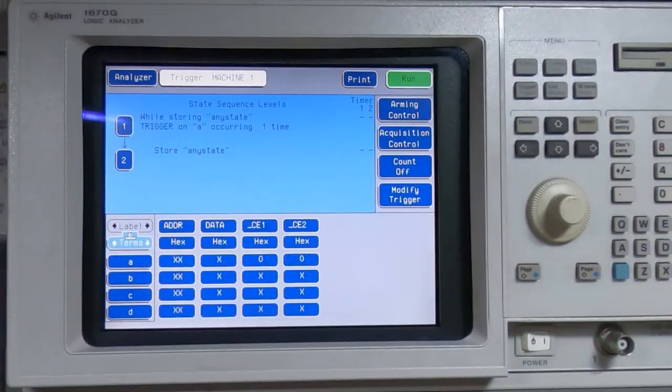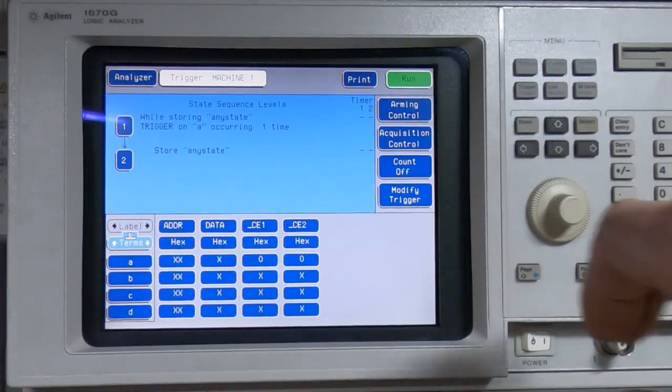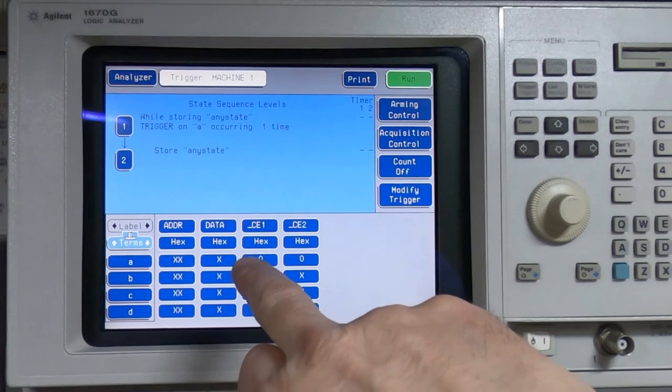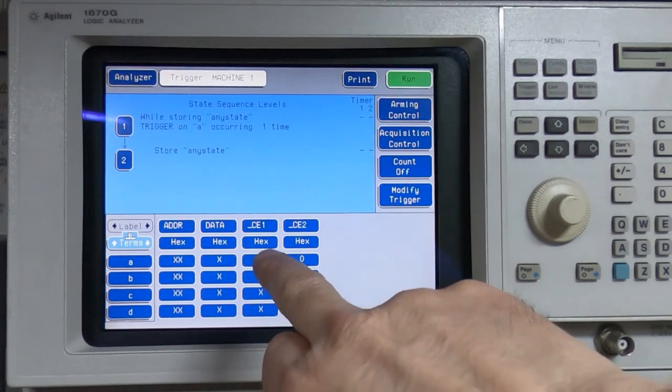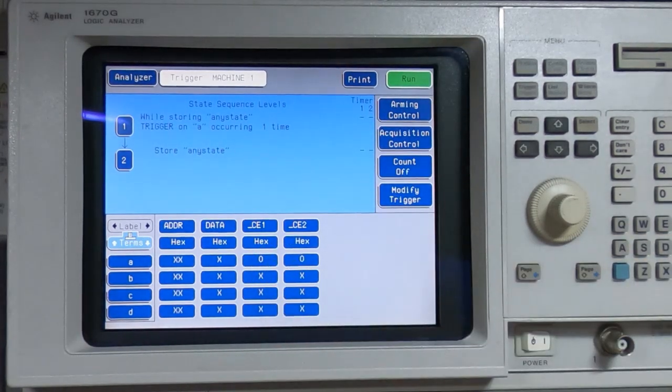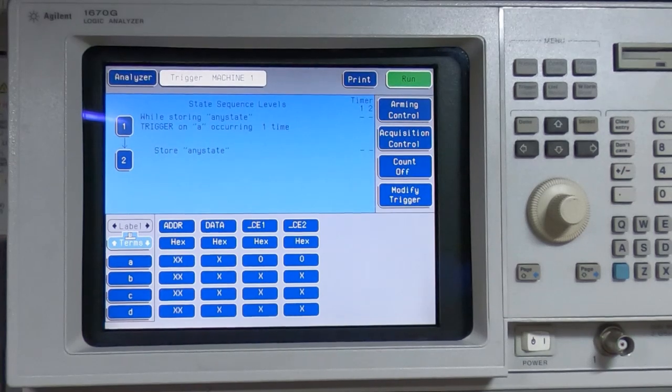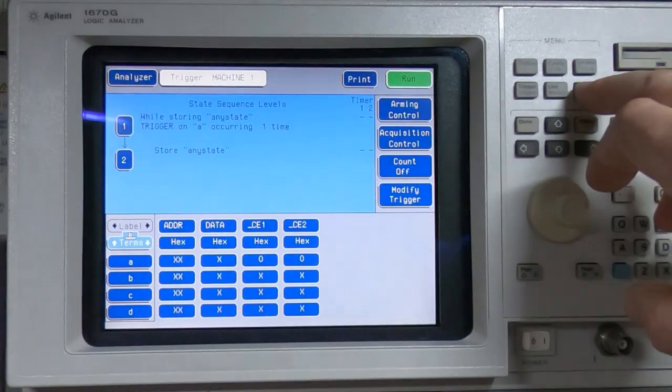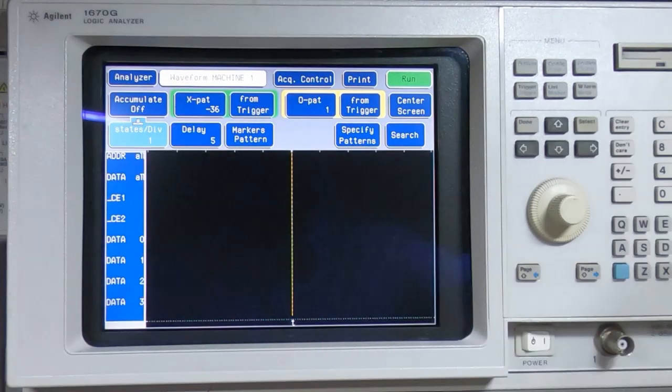Looking at the logic analyzer screen, you can see I've got this setup to trigger when both chip enable lines are low. This particular PROM has two chip enable lines, active low. If we now try and capture some data...